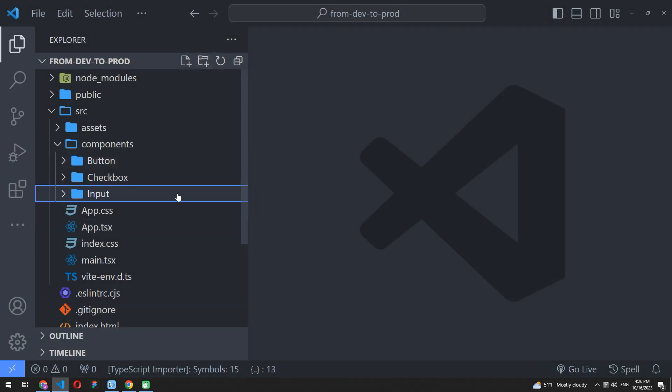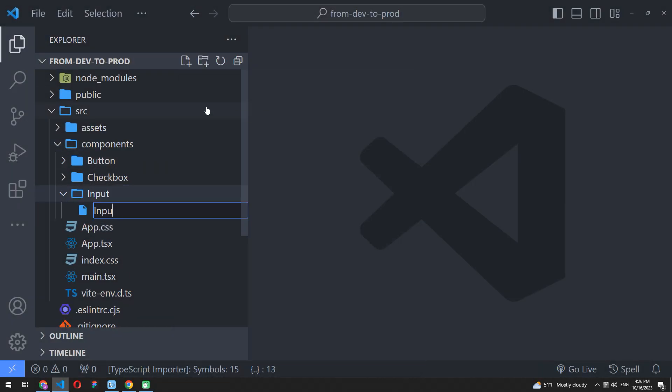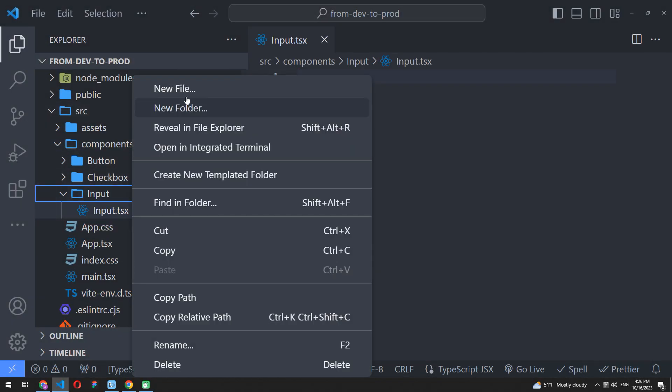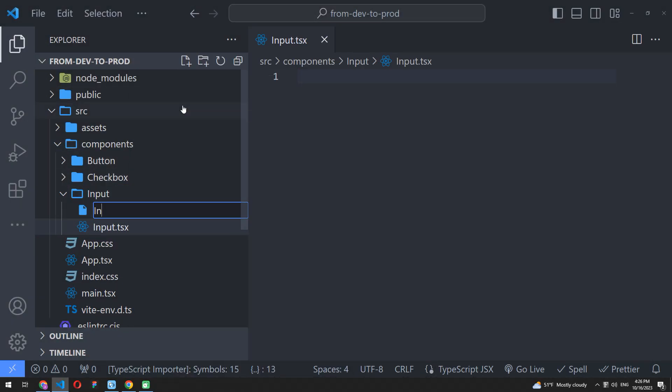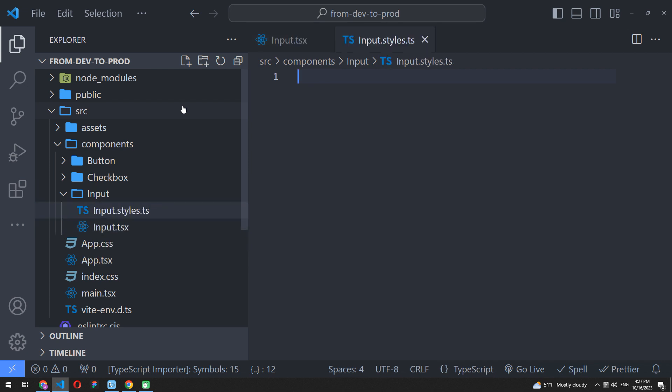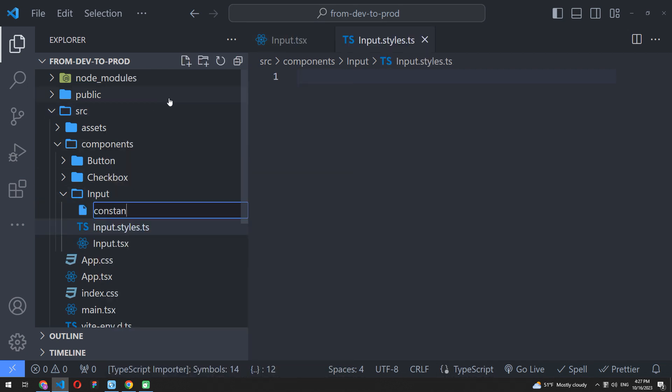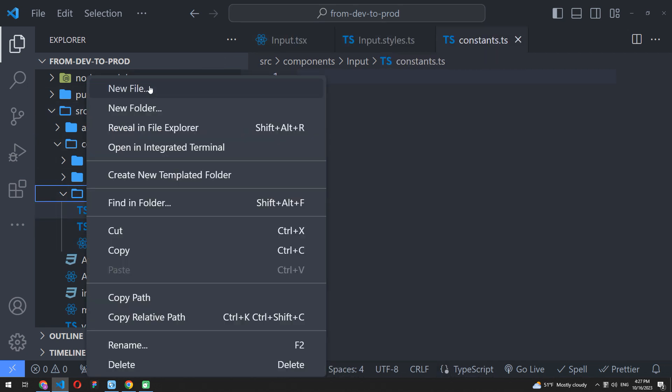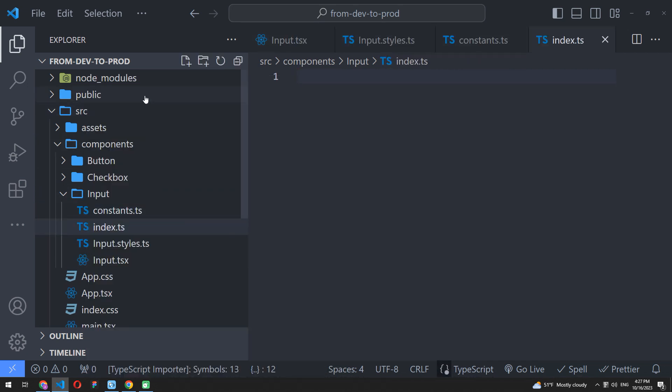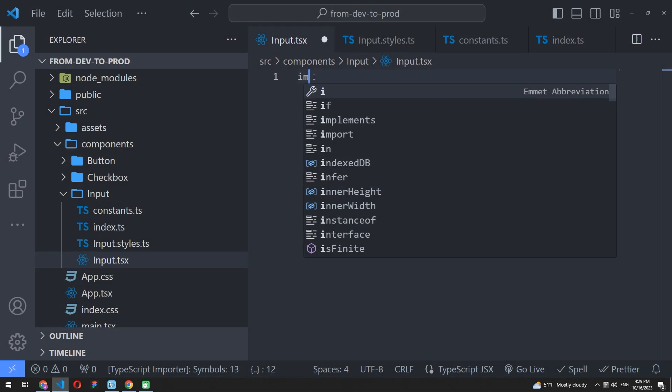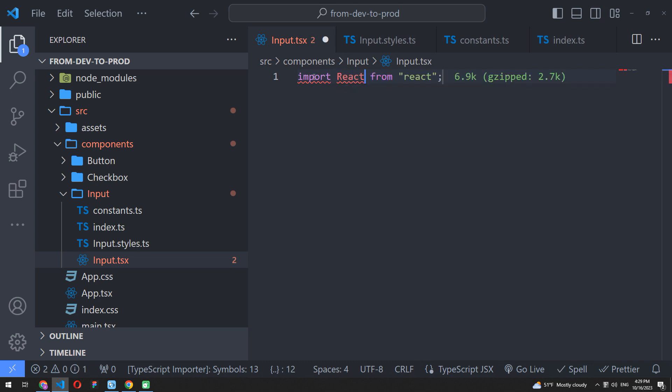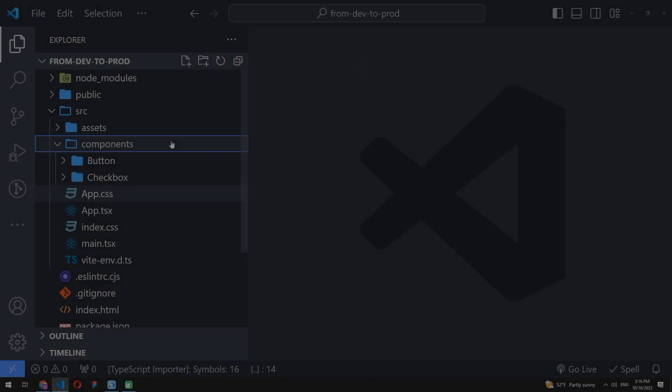Most developers are used to doing it manually. The typical flow in React looks like creating a new component folder inside components and sequentially adding styles, component, and constant file, and maybe index to re-export. After that, you might want to add all imports, exports, and other required stuff inside your files.